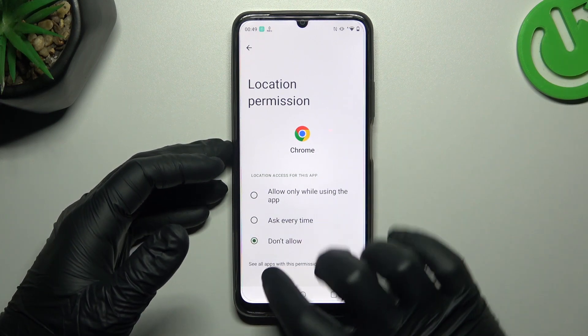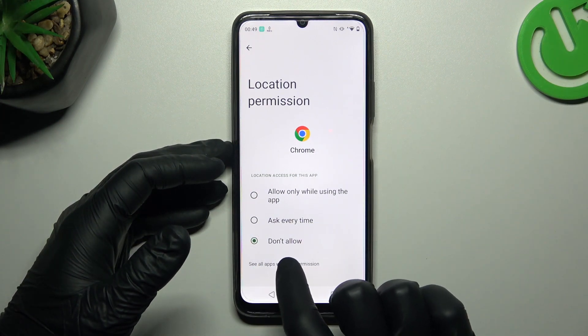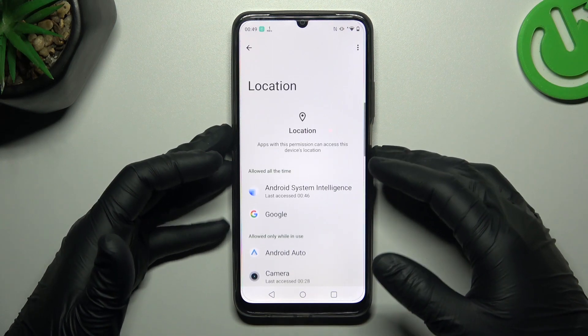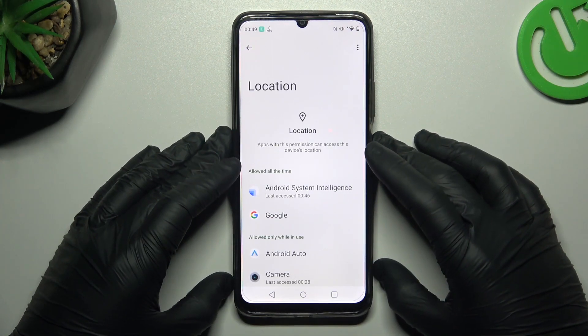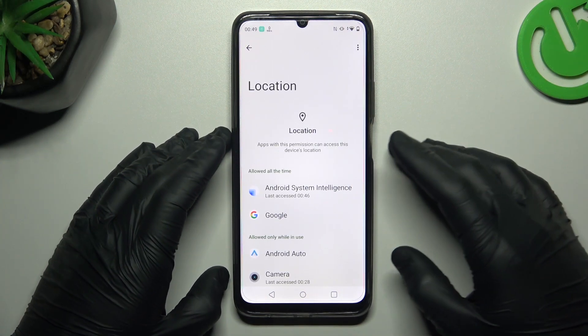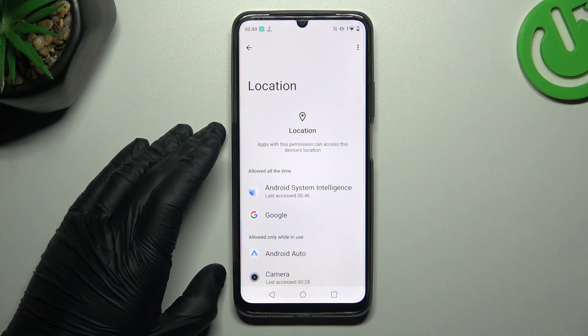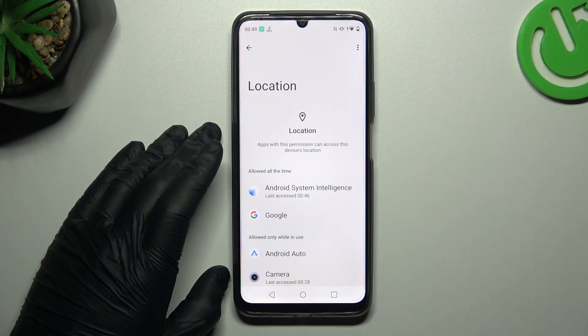You can also tap on this button to check all the apps that have a location permission on your phone. And that's it, thanks for watching, like, comment and goodbye.